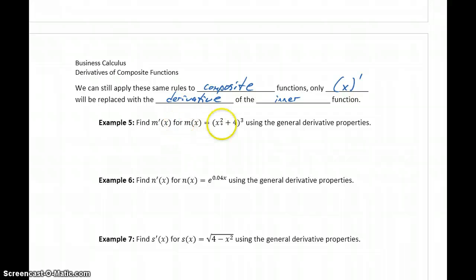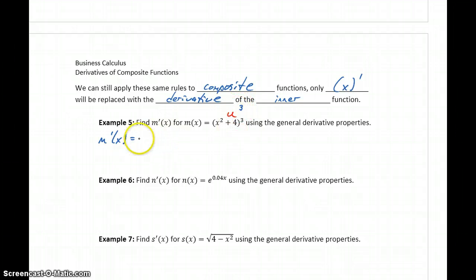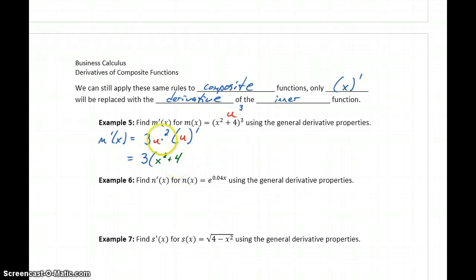In example 5, we want to find m prime for the function (x squared plus 4) to the third power. We already identified this as being something of the form u cubed. Since this is a function of the form u cubed, we can find m prime of x using our rule for power functions — this would become 3u squared times the derivative of u. Now in place of u, we'll write in that inner function, so this becomes 3 times (x squared plus 4) squared times the derivative of x squared plus 4.